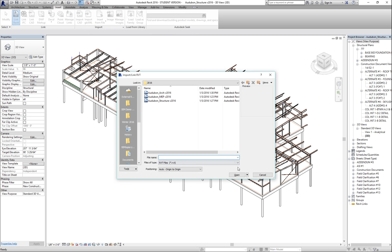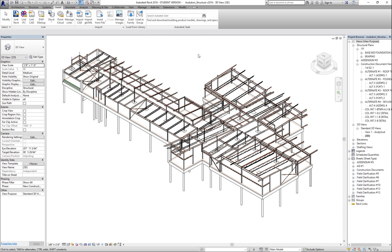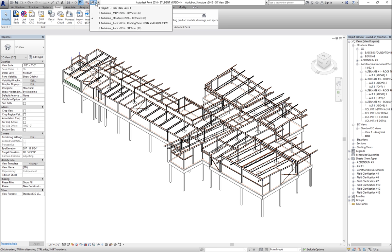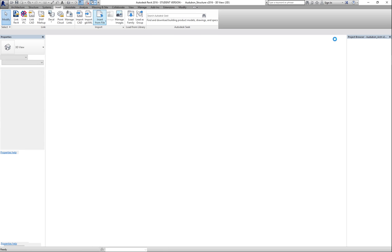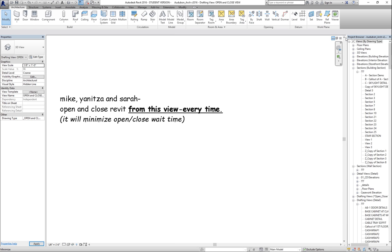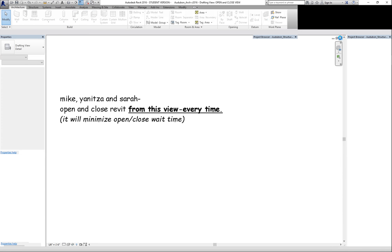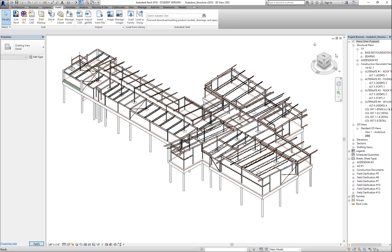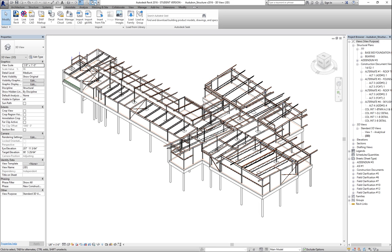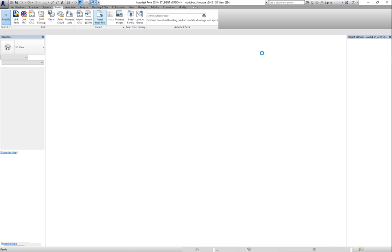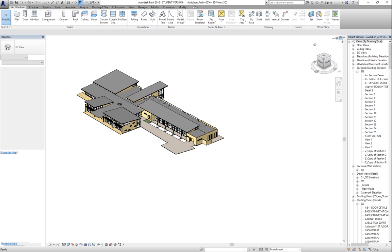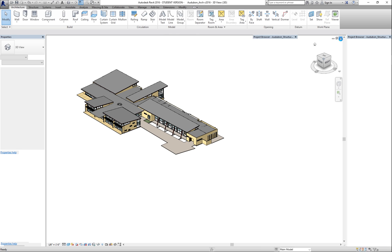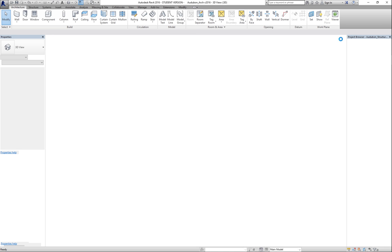We can link different models together. For example, I'll close the architectural model. If I'm linking together models, the deal is — as you'd learn in the structural class — you can't keep them open from two sides. So if you're going to link it, you can't have it open for editing at the same time.